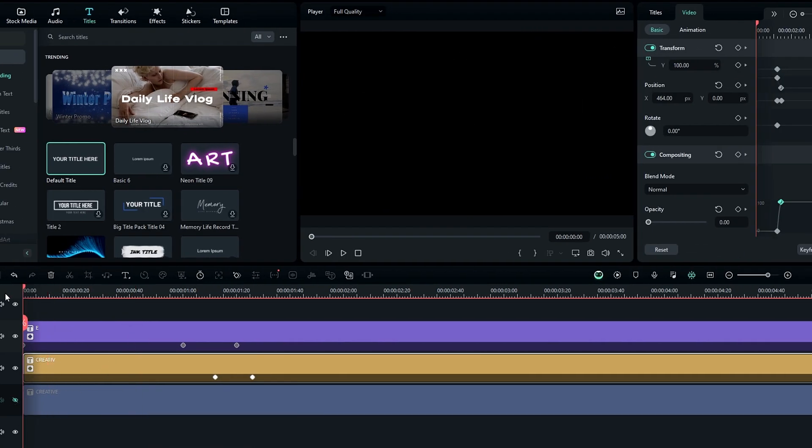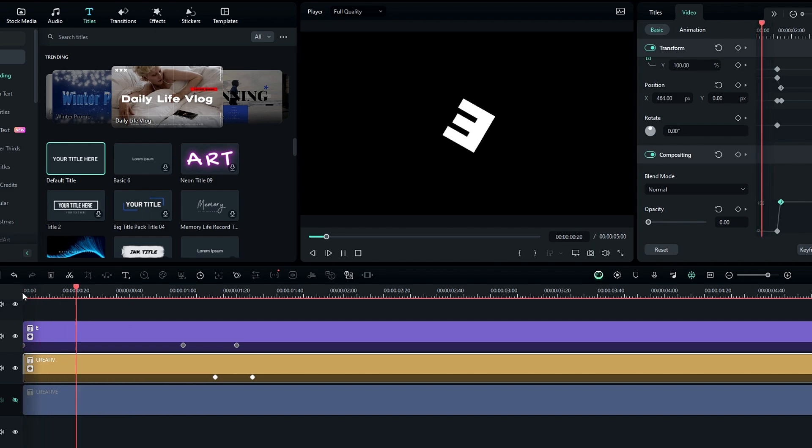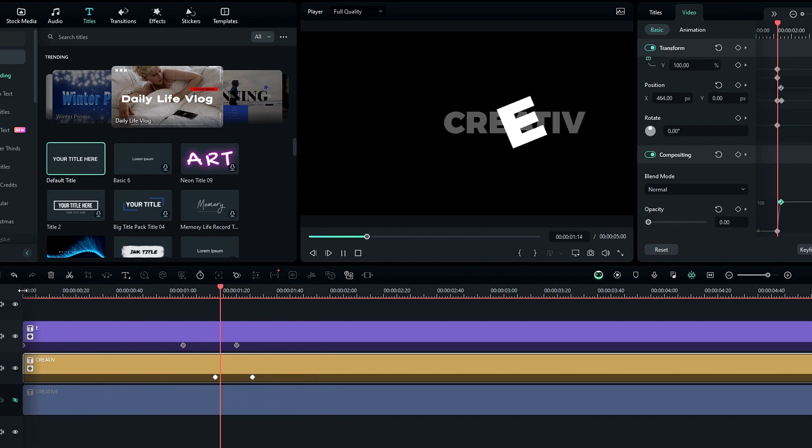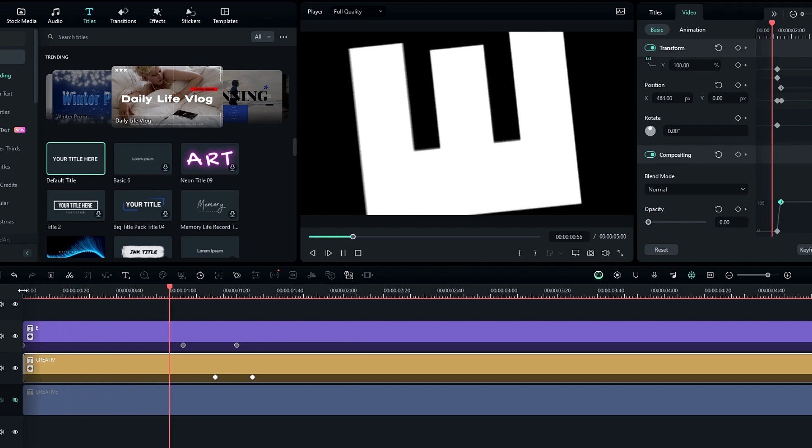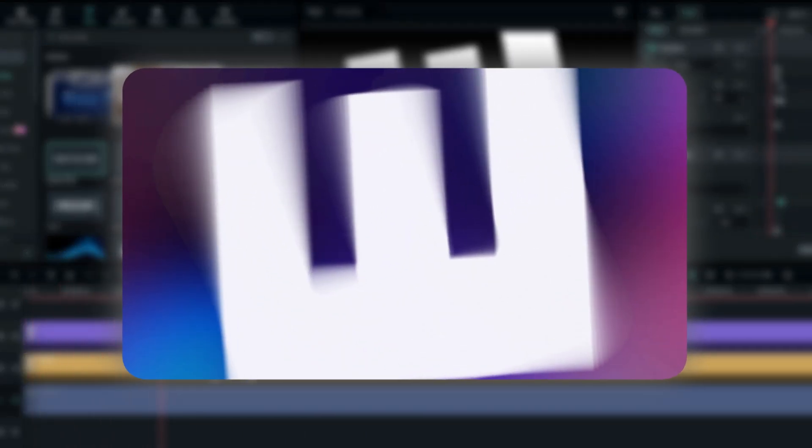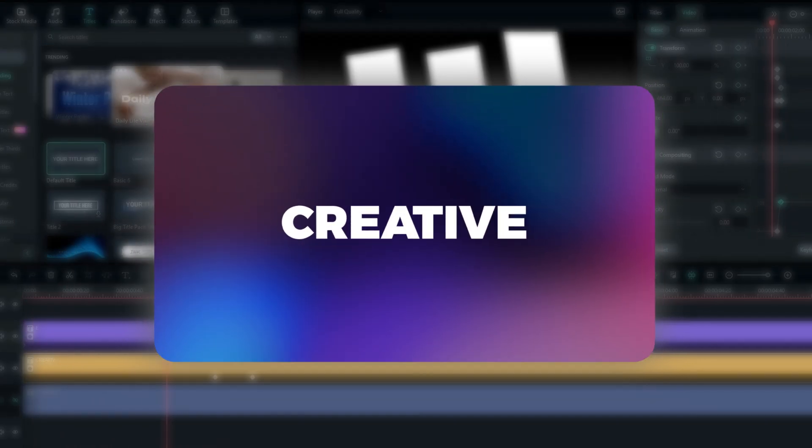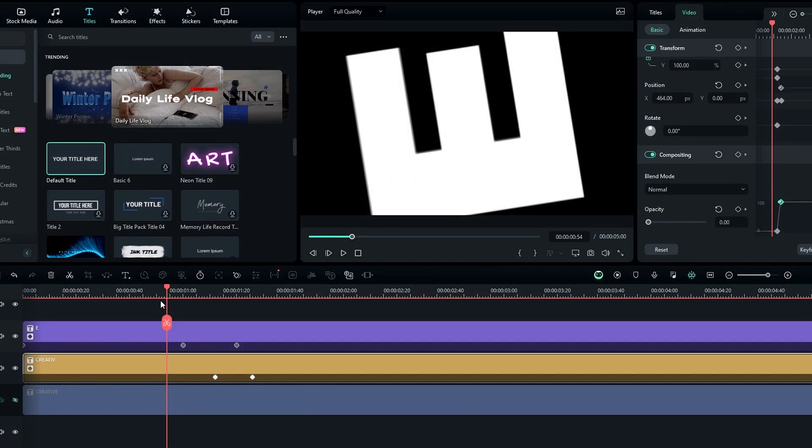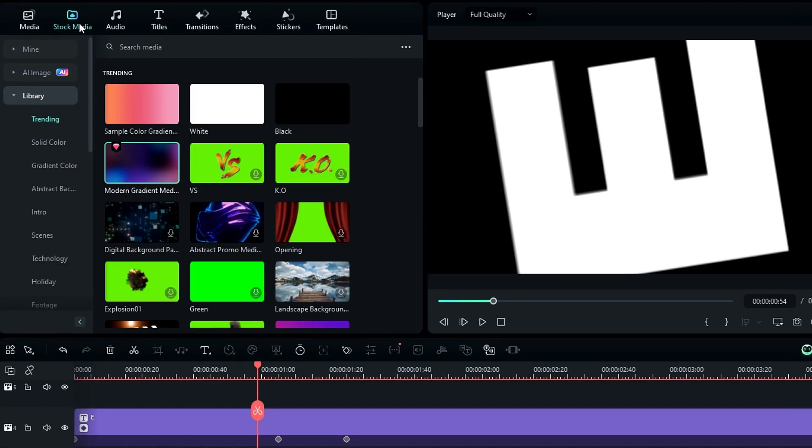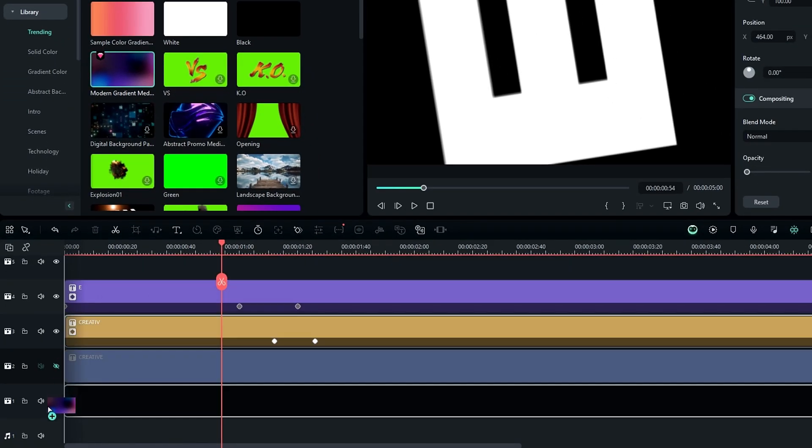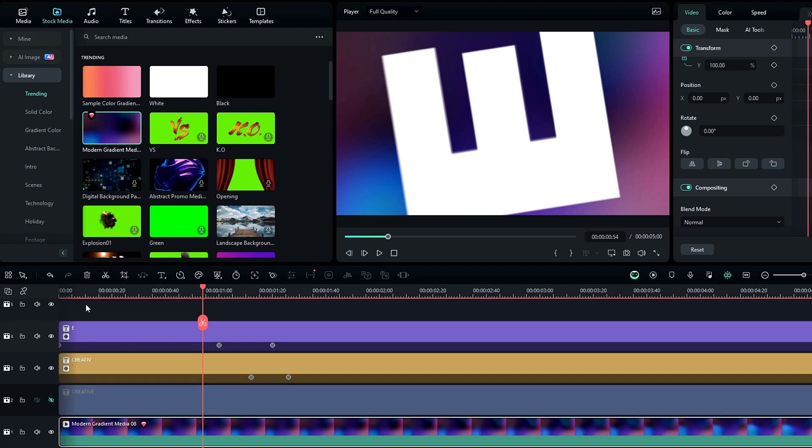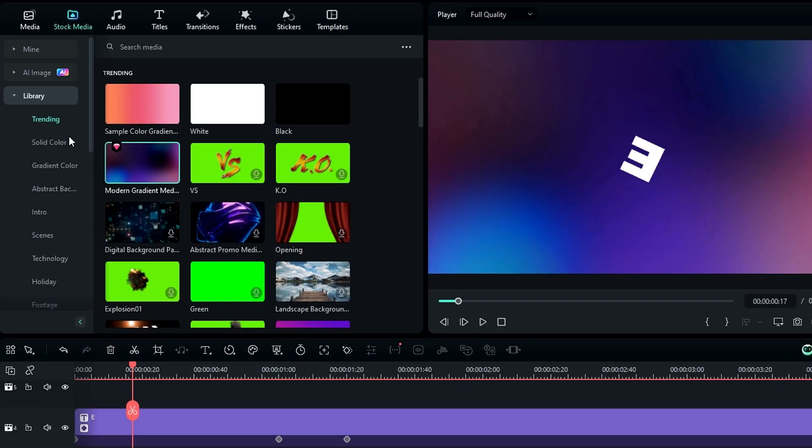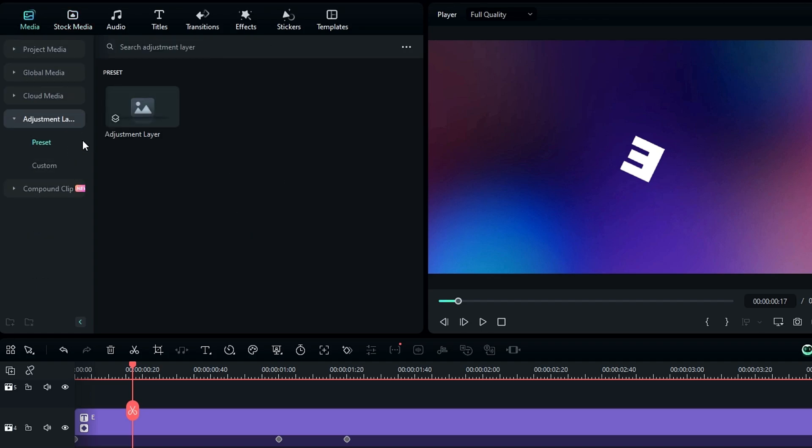Let's see how to add this trail effect to this animation. First we need to add the background, so I go to the stock media and use this video for my background. Then we need to add an adjustment layer to add our effect, so I add it like this.